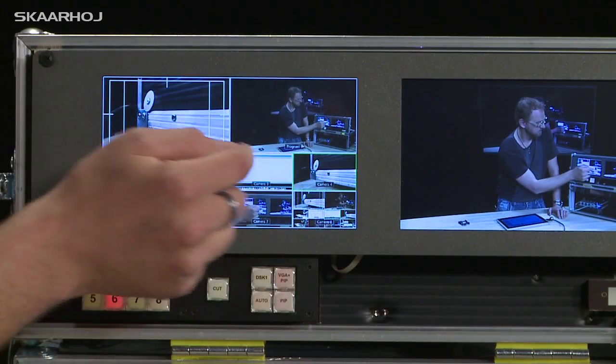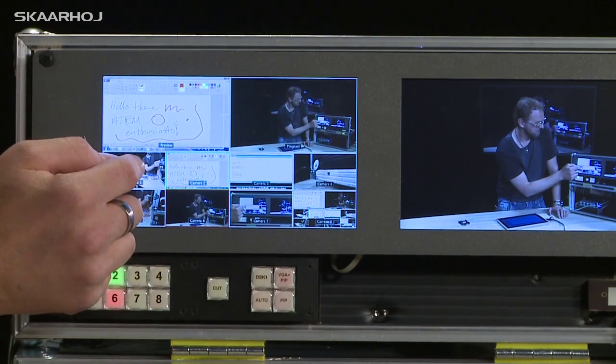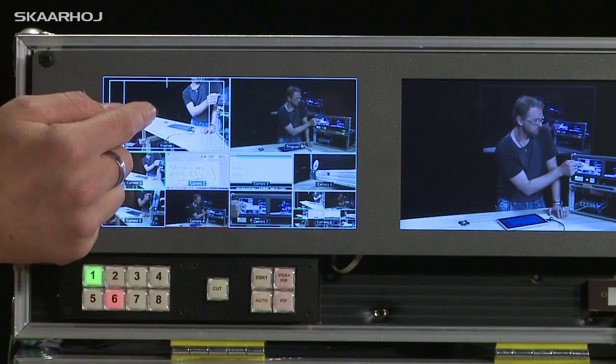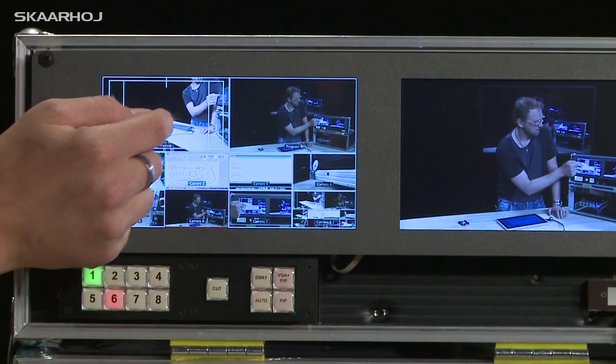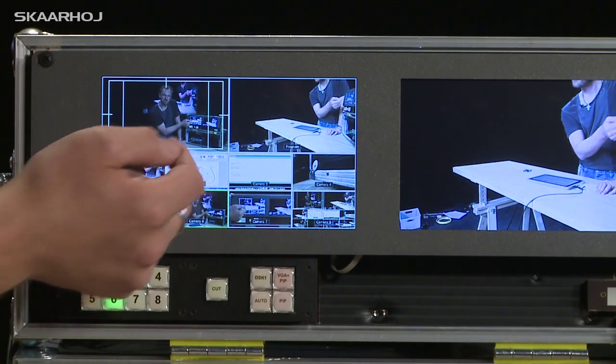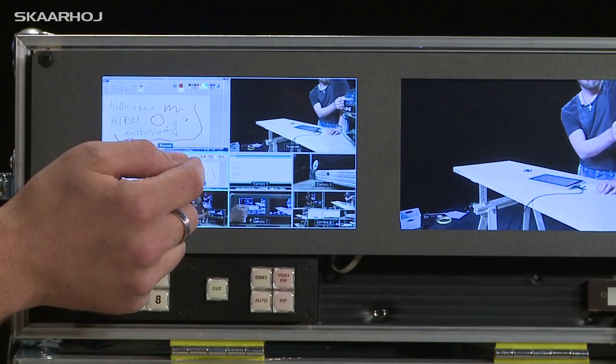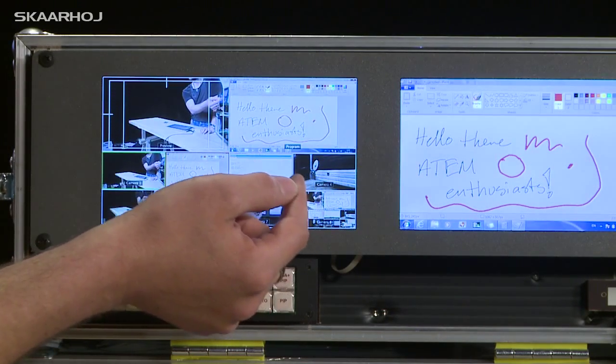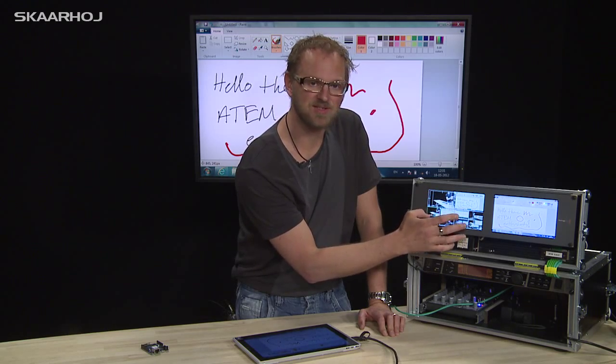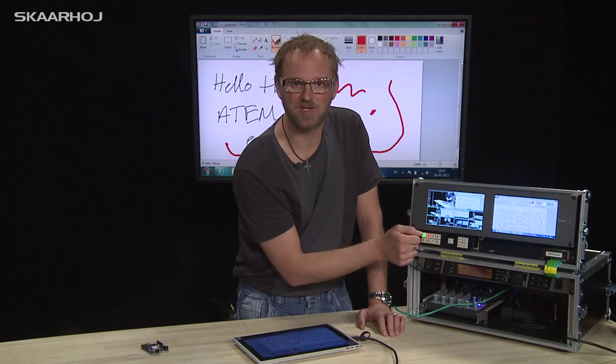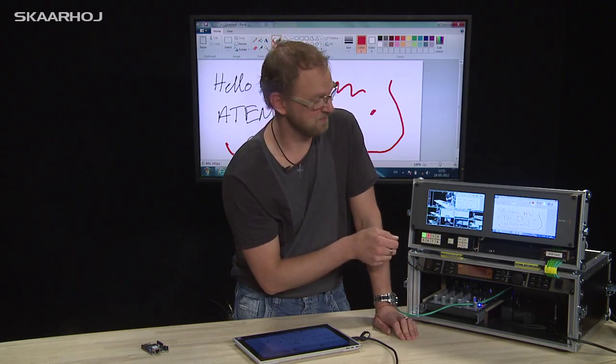You see, every time I select an input it goes on preview. And when I press preview it goes to program. If I press the current preview down here it goes to program, et cetera. So I can do the switching directly on the screen. That should be user friendly at least.